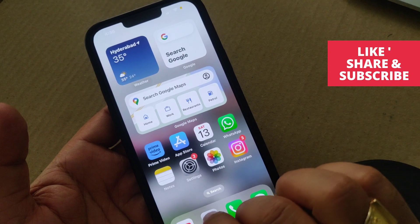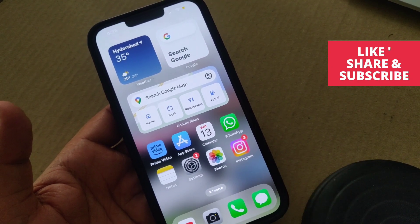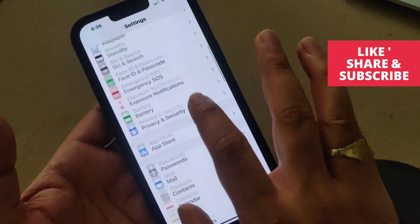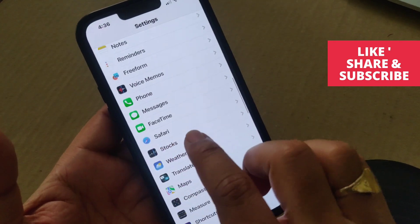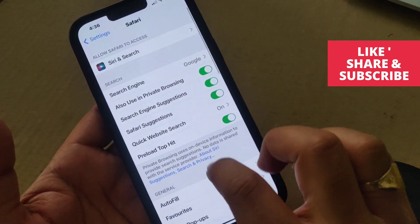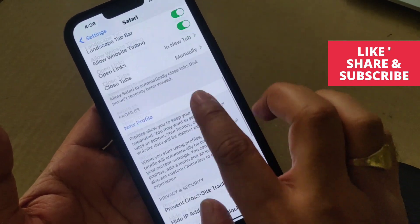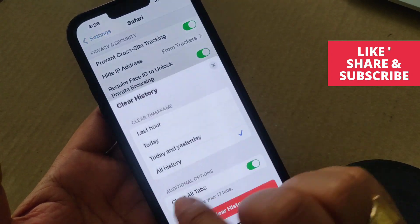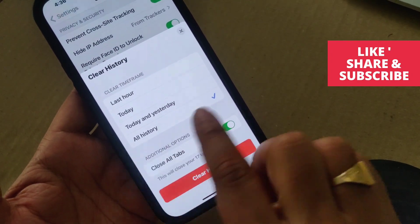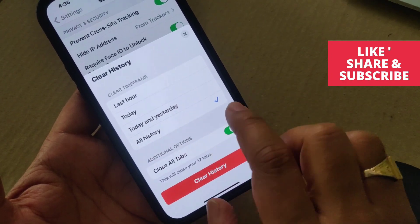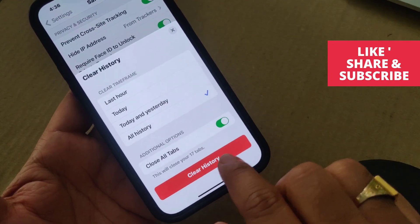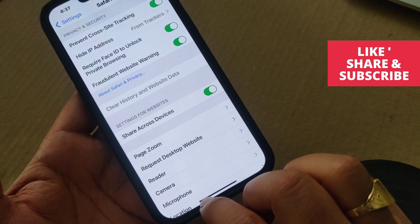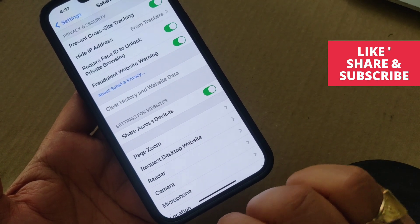If that step is also not working, move on to the next step. Go to Settings and from the Settings page, find Safari — come down here, you can see Safari — just tap on it. From this page, come down and you can see 'Clear History and Website Data.' Tap on it, select 'All History,' and tap 'Clear History.' Once done, go and check by opening the website that was causing this issue.